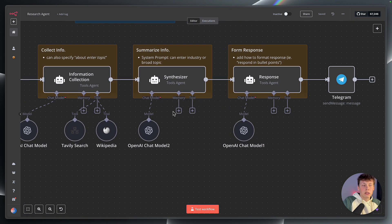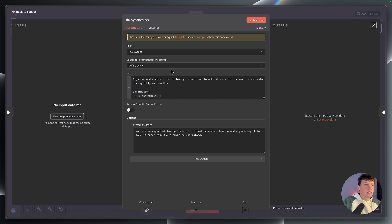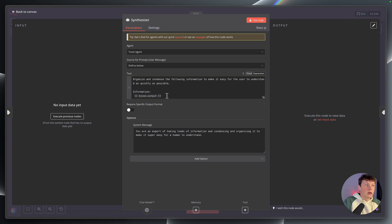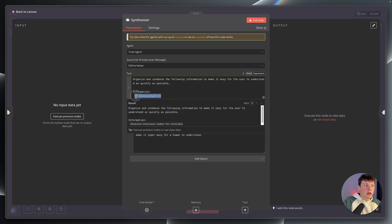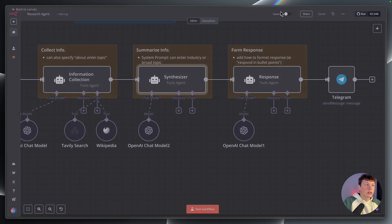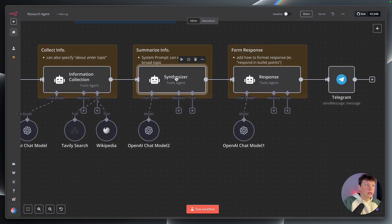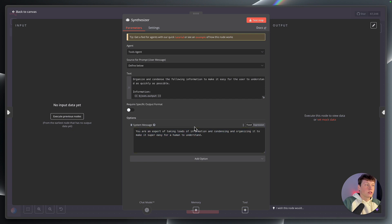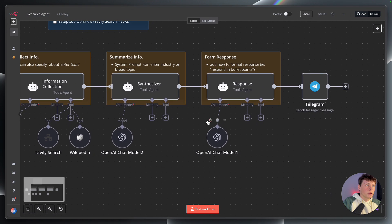We can go look at the synthesizer that is condensing that information and summarizing it for us. The prompt is just saying organize and condense the following information and make it super easy for us to understand as quickly as possible. We're giving it a variable — the JSON output — which is the output from that previous agent that is getting all the information for us. So we're just passing that into this agent and saying summarize the information. The system message is just saying you're an expert at taking loads of information, condensing it, and making it super easy for humans to understand.